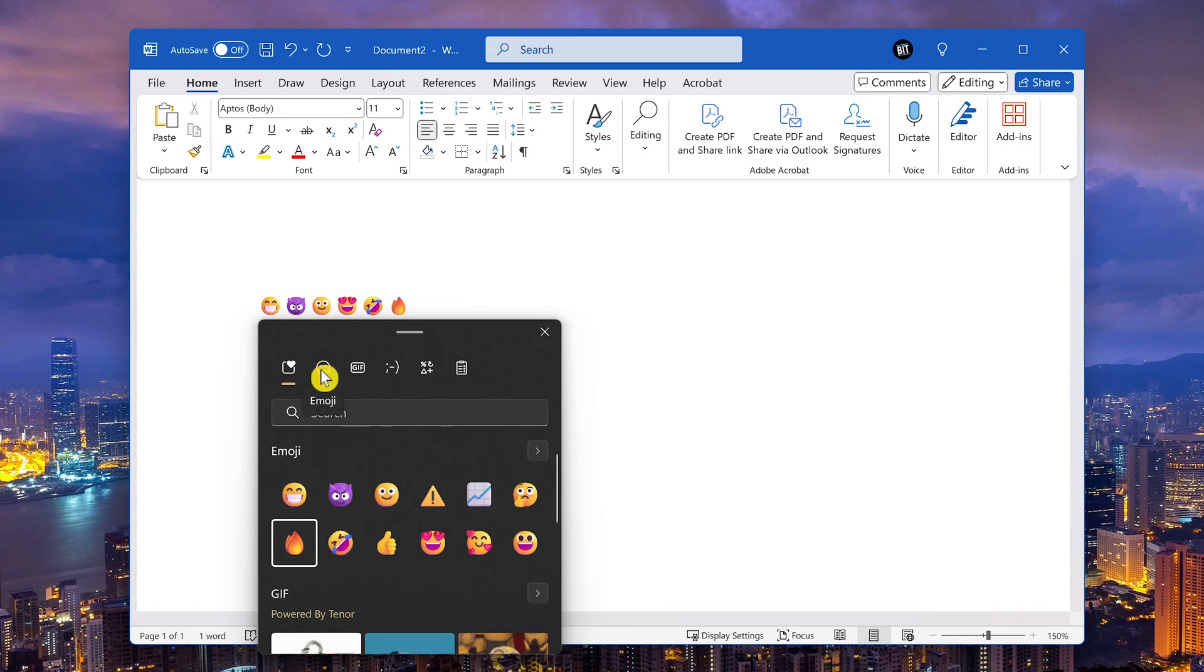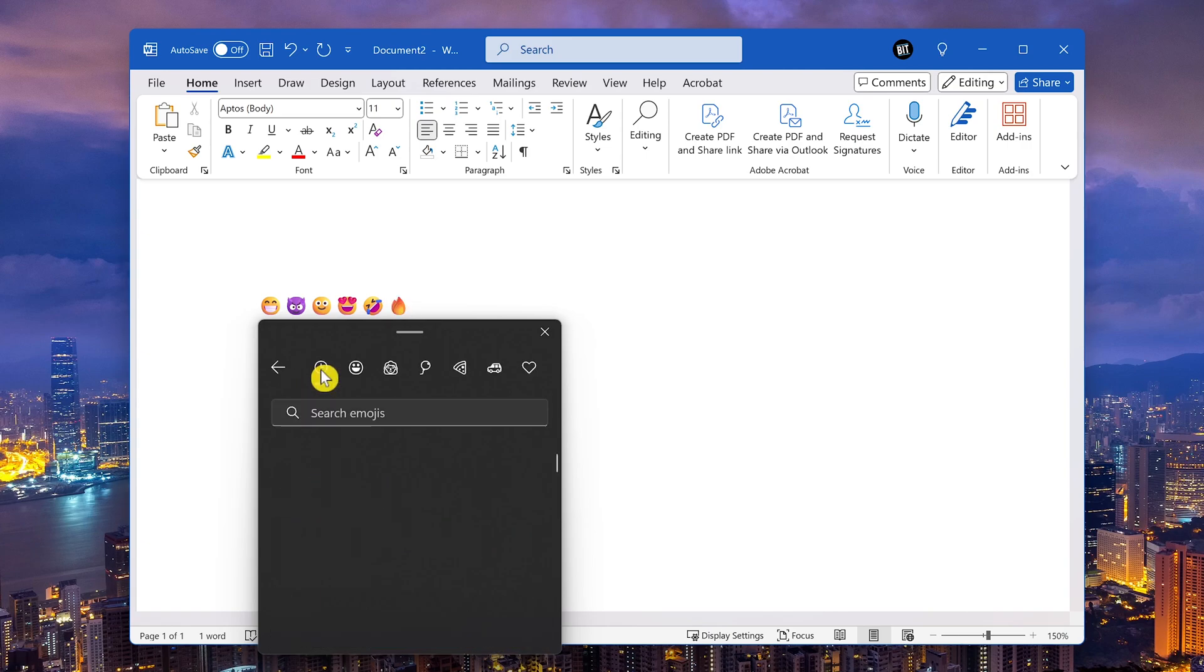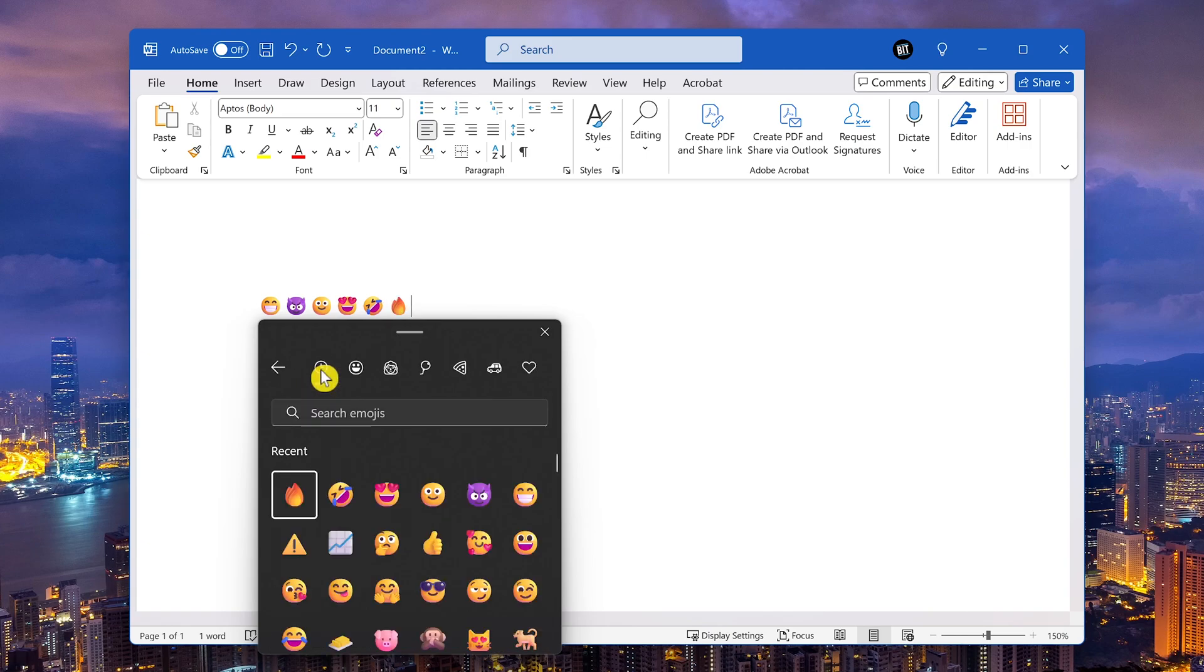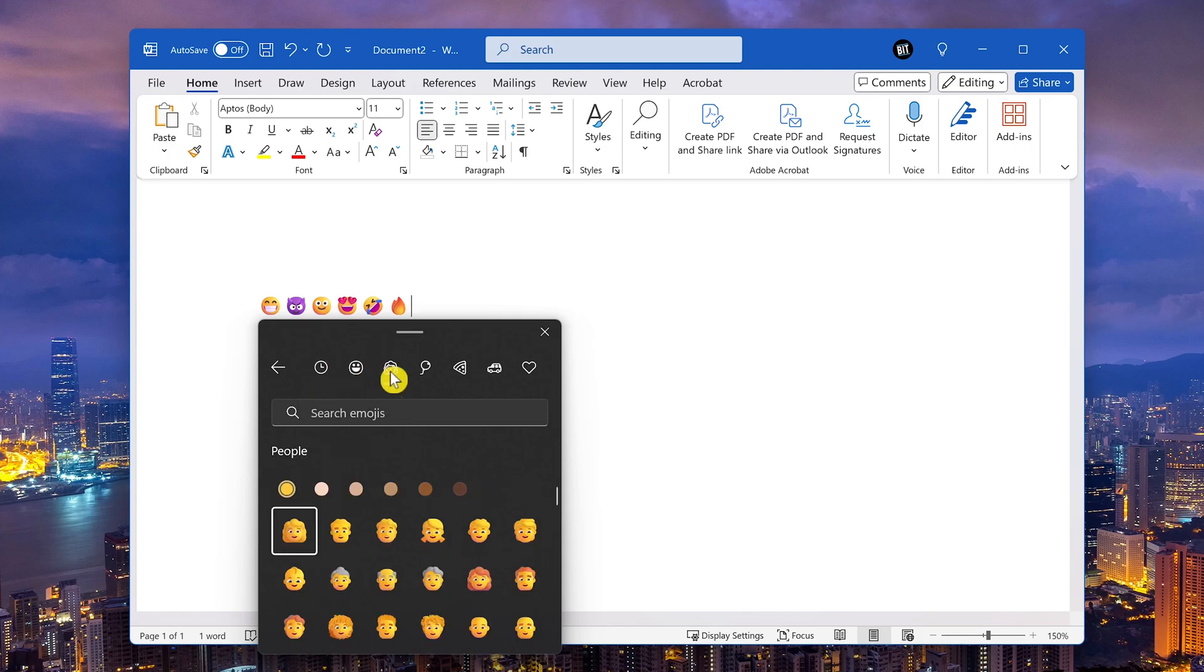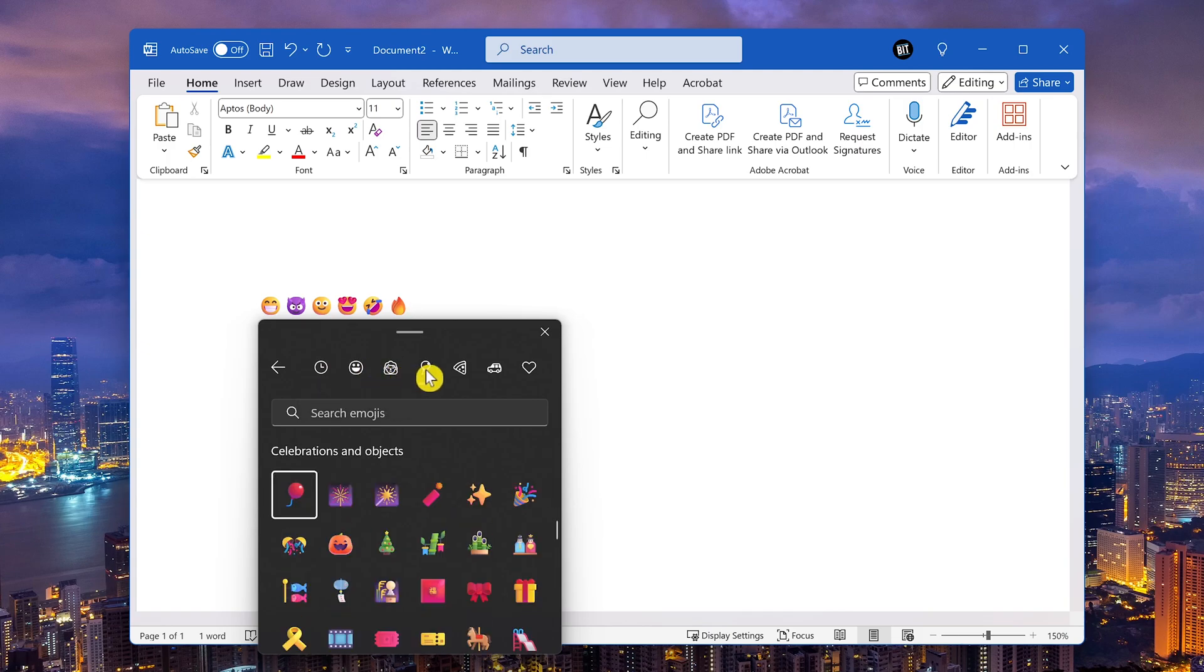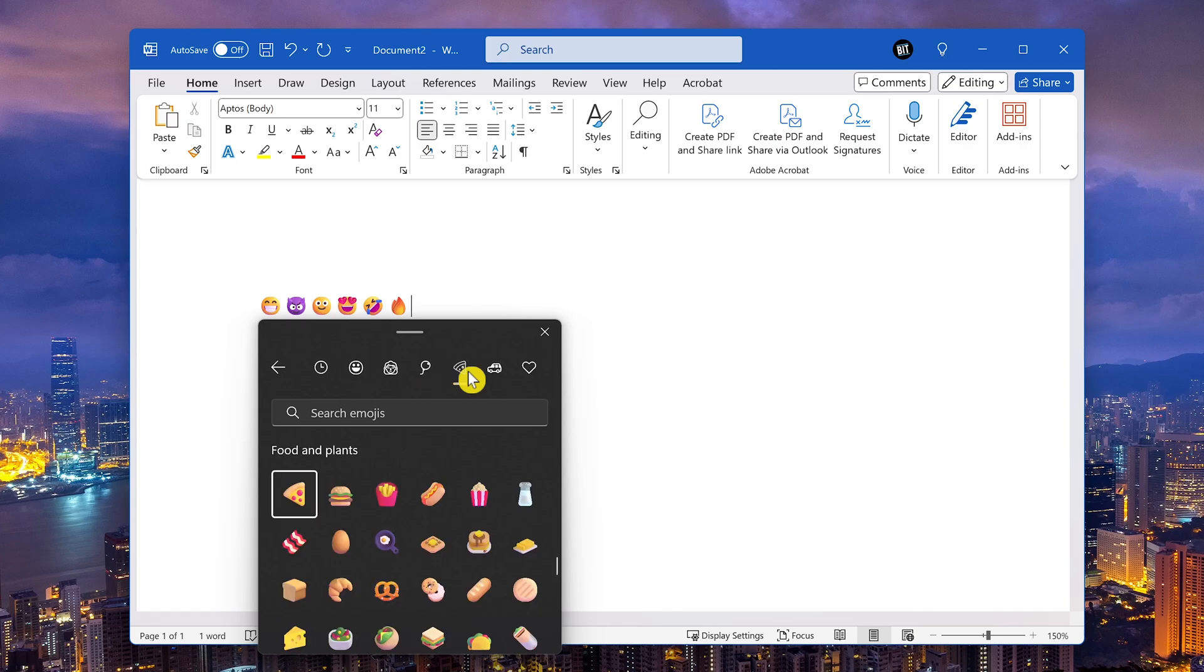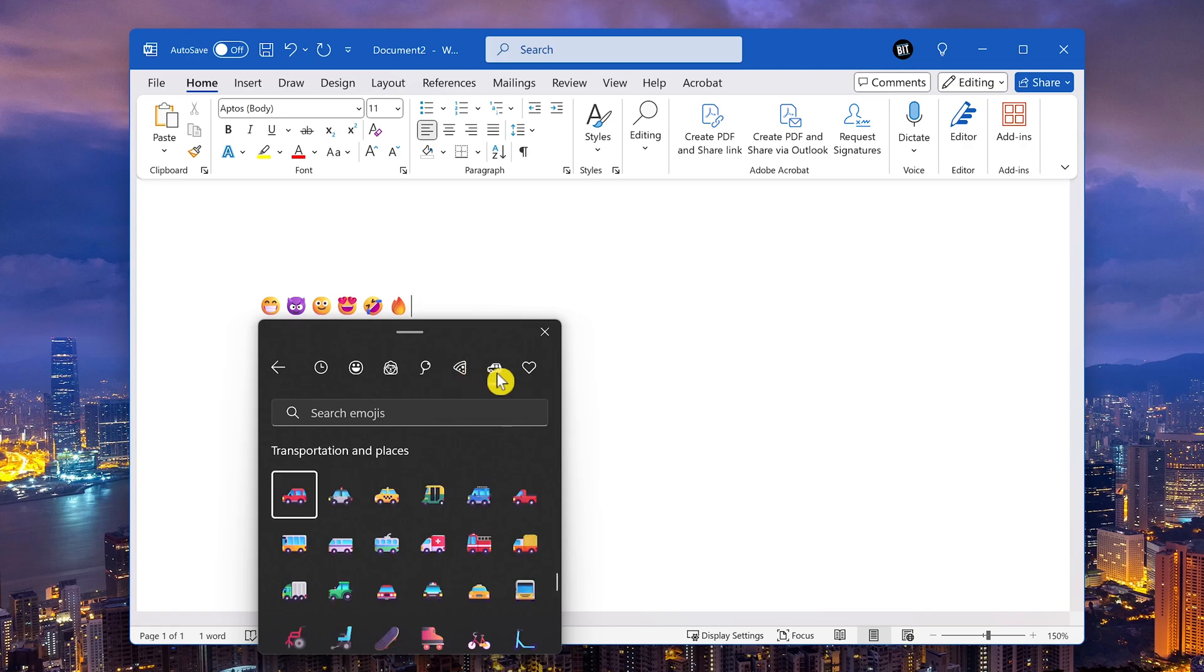Clicking on the emoji tab will show you the various categories. Some of the categories include smiley faces and animals, people, celebrations and objects, food and plants, transportation and places, and the last one is the symbol emojis.